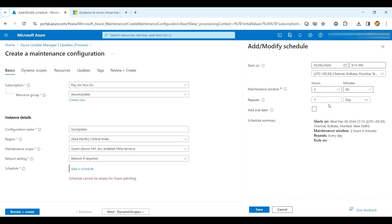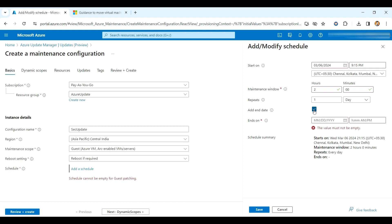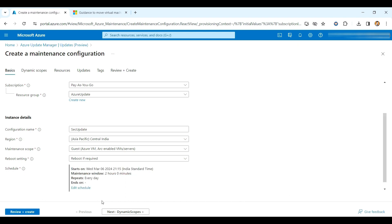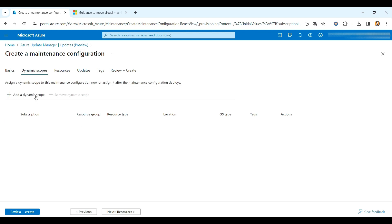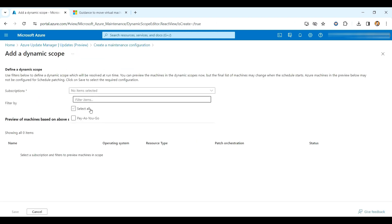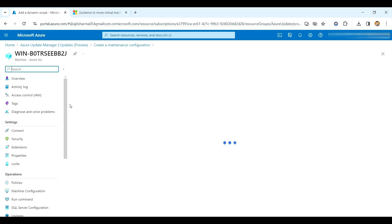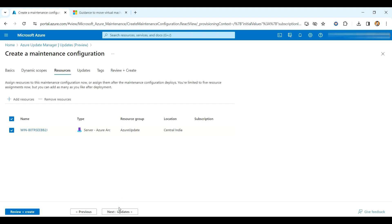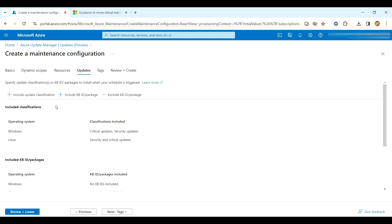If you want to repeat the check, you can set it to repeat daily, in hours, weekly, or monthly as per your convenience. You can also add an ending time for this maintenance window. Moving to the next section — Dynamic Scope — I'll add the subscription and select it, then move to Resources and select the machine.